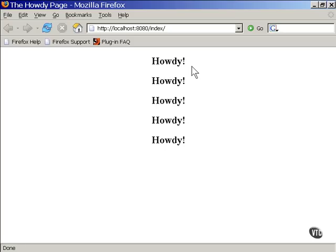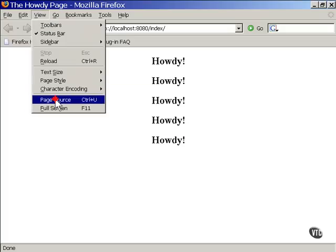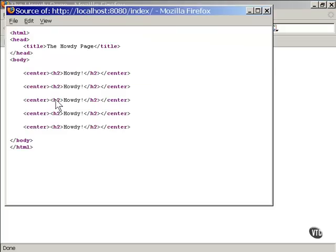Here's what the resulting HTML code looks like. You can see that the original HTML code was retained. The Java code was run to produce multiple copies of the Howdy line, but otherwise the Java code is simply gone.